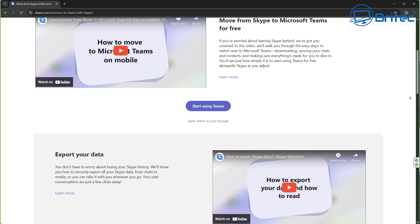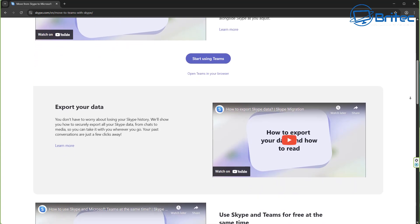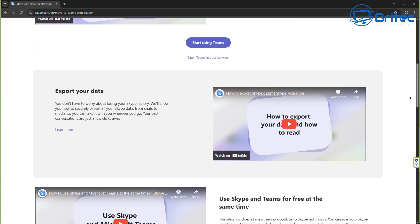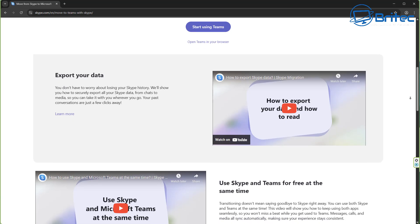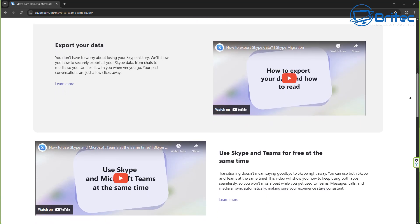So you simply need to log in to Teams with your existing Skype credentials and your chats and contacts will be automatically available through Teams.